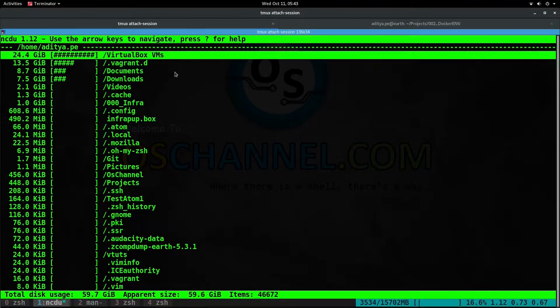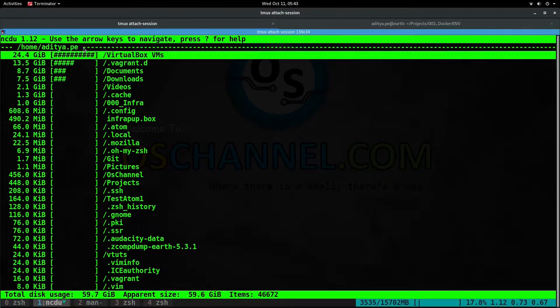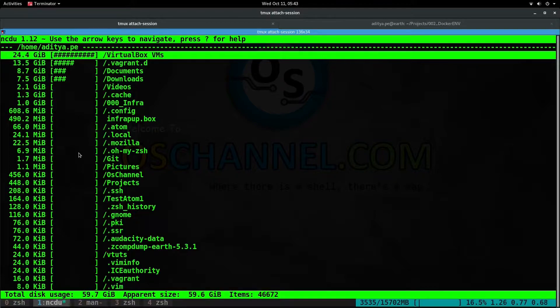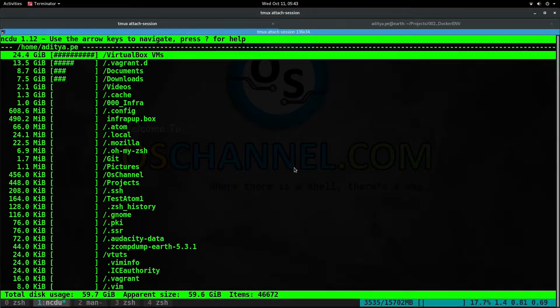It will first show you the current directory that it has scanned, then it will show you the list of files arranged in size order, and at the bottom it will show you the total disk usage and the number of items inside the directory.